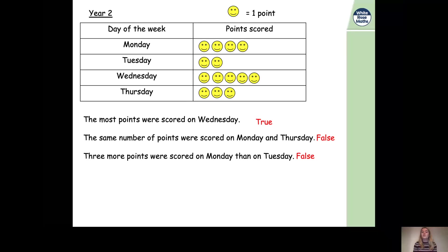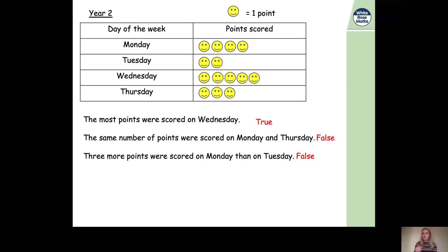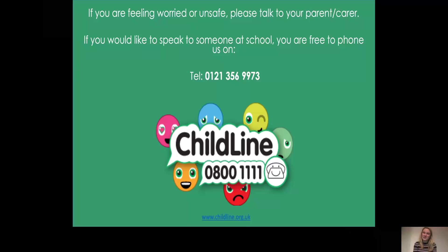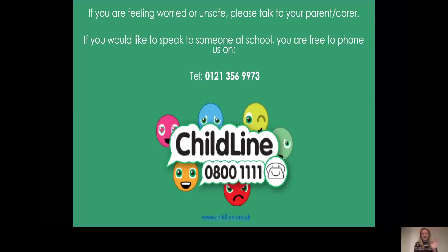Fantastic, well done Year Two! Now it's your turn — have a go at the problem solving worksheet, Year Two Maths, fifth of February, resource two. Once you finish that, your extension is the last question on resource one worksheet, where you use clues to draw your own pictogram. Have a lovely rest of your day, Year Two — see you in our next maths lesson, bye!